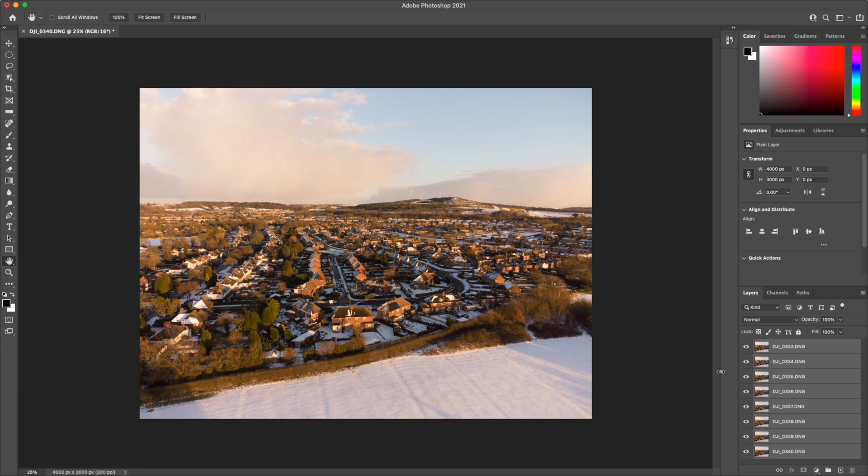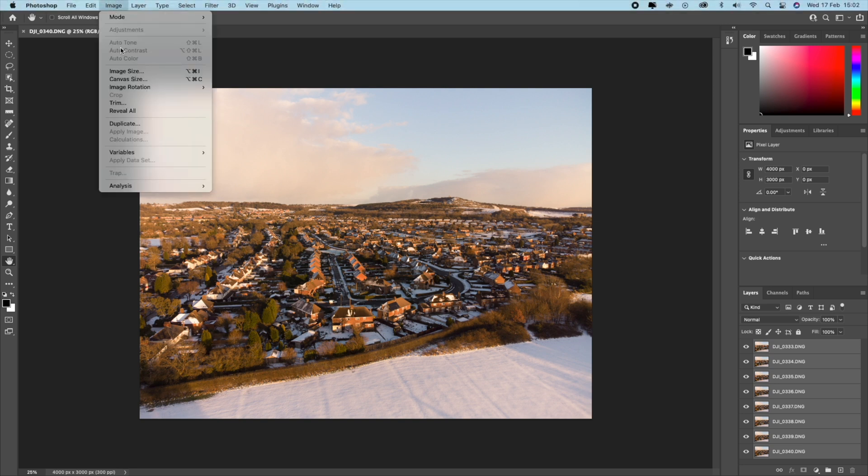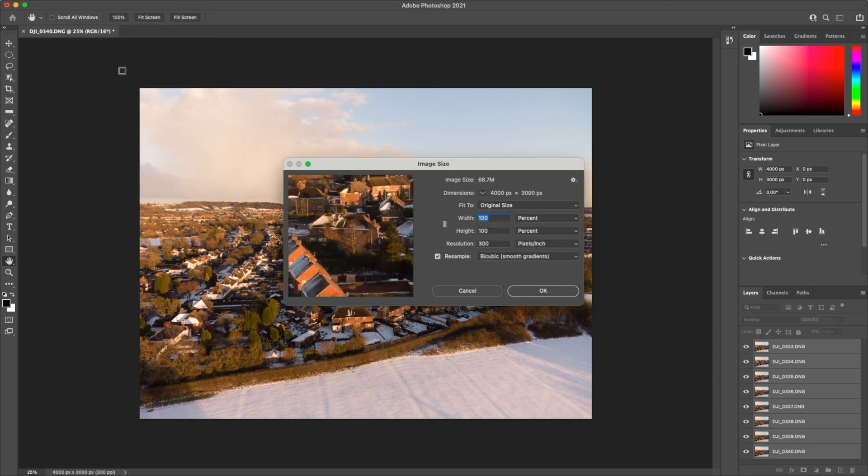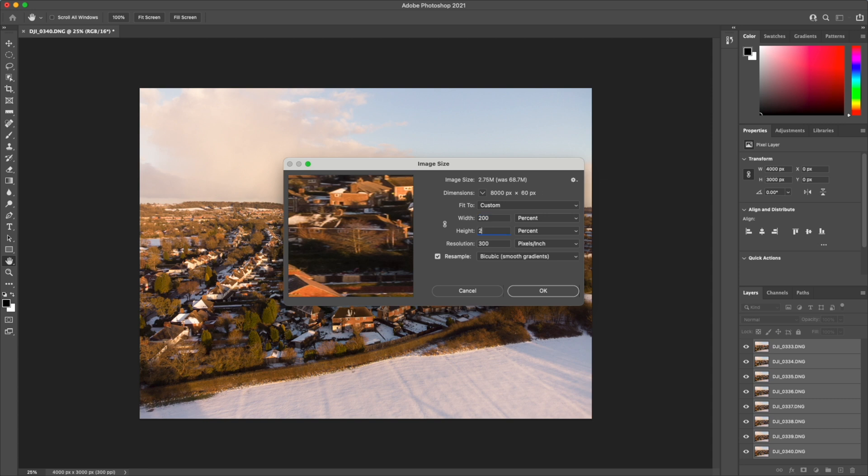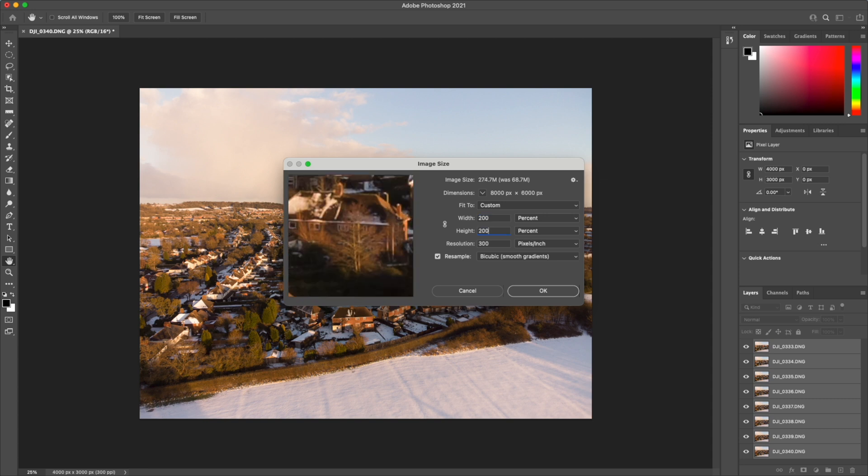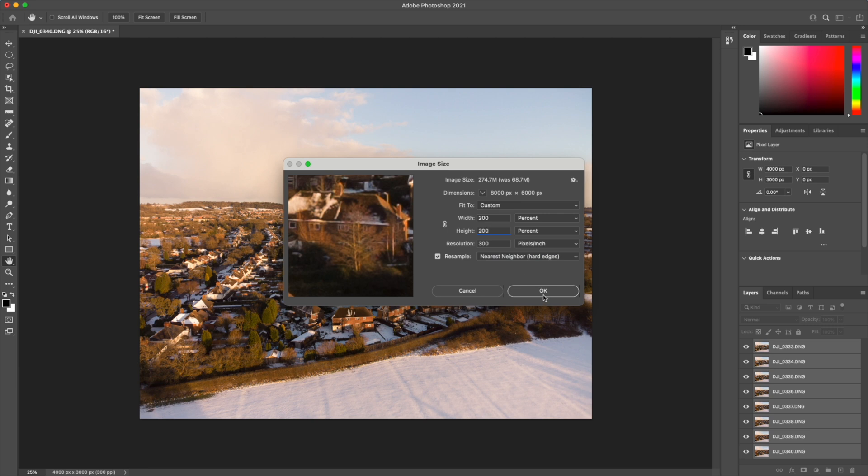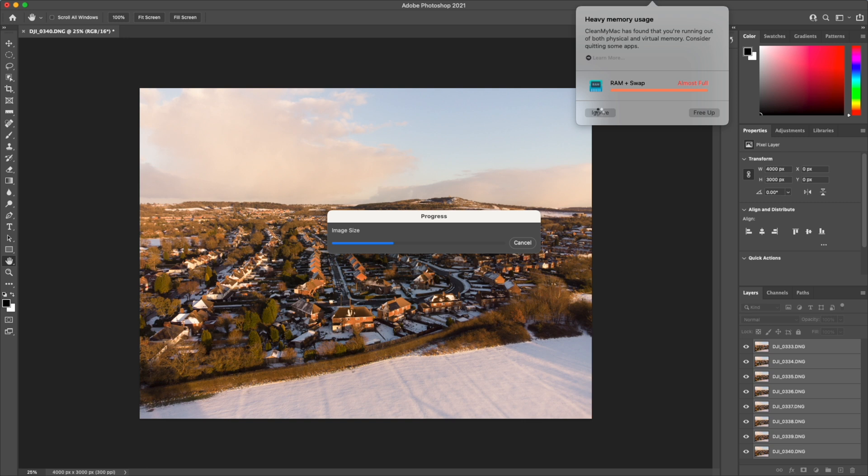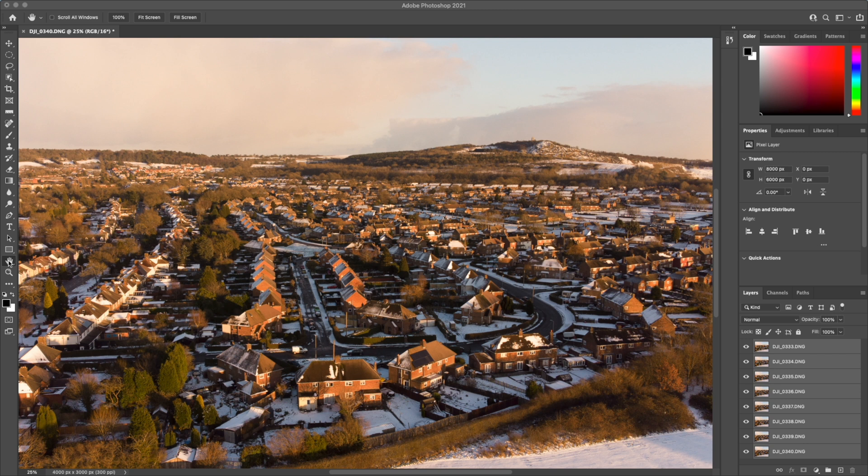So the next thing we want to select all of these layers. So with the first one selected, hold shift down and click the last one. Now we have all the layers selected. Now we want to go and resize the images. So to do this we go to image and image size. Now we can mess around here, feel free to change anything that you fancy changing, but I've found a good result can be found by going to 200% and changing the resample mode to nearest neighbour hard edges, and hit ok. This will take a while.